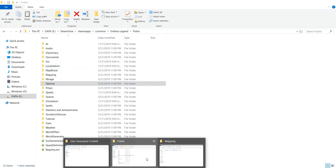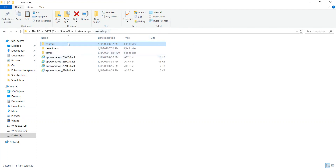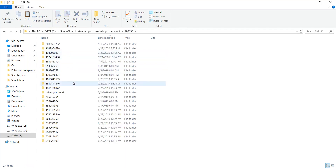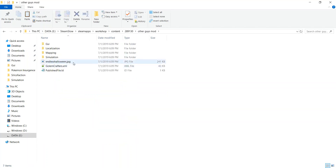The third thing is where you kind of use other modders' creations. The way you do this is go into Content — there are going to be random numbers and you have to search for the mod you're looking for. Right here you can see that I typed 'other guy's mod' to give me an indication of what this is. When I loaded Endless Legend I didn't get this mod — this mod is the Golem Crafters, and it didn't appear in my mod list.